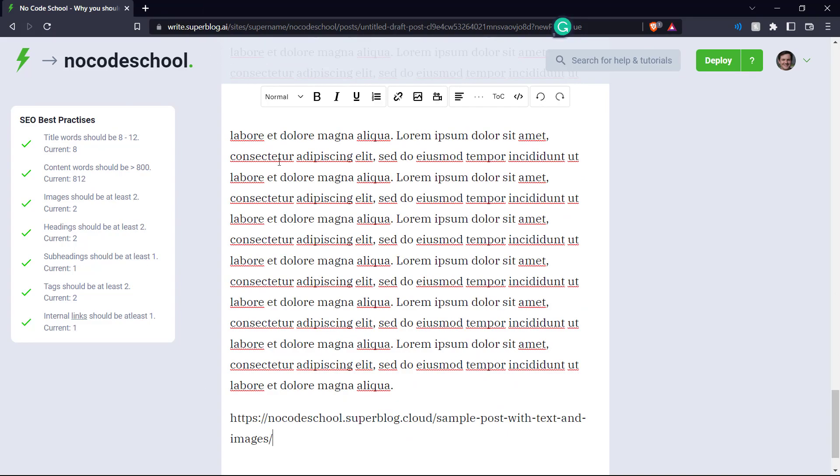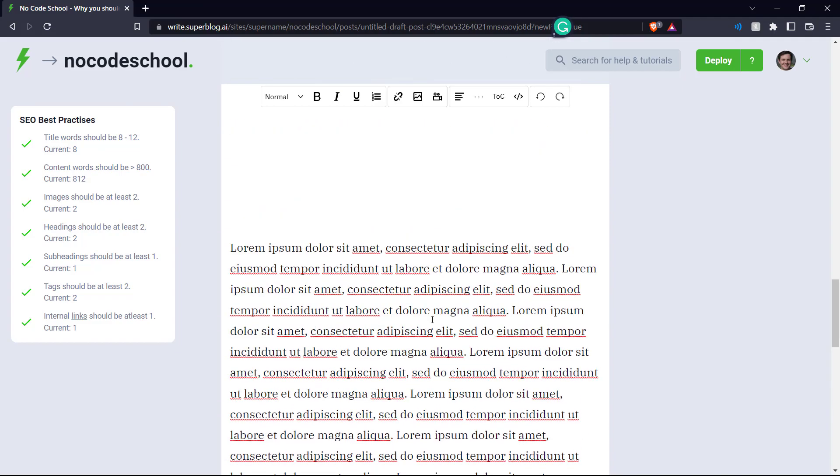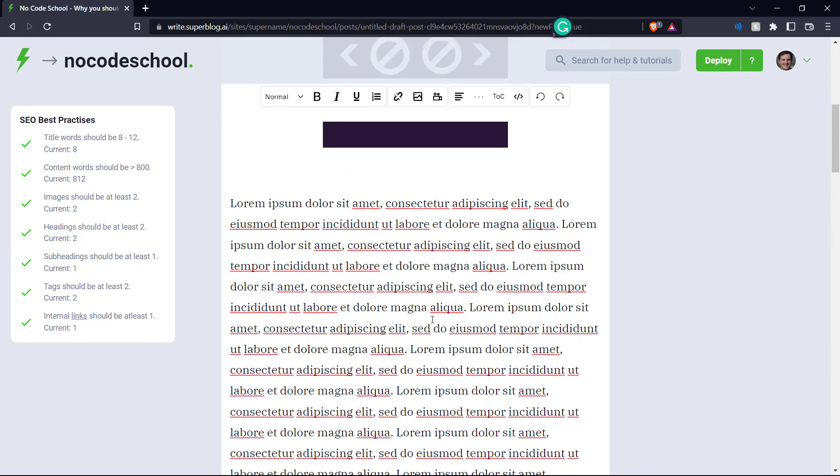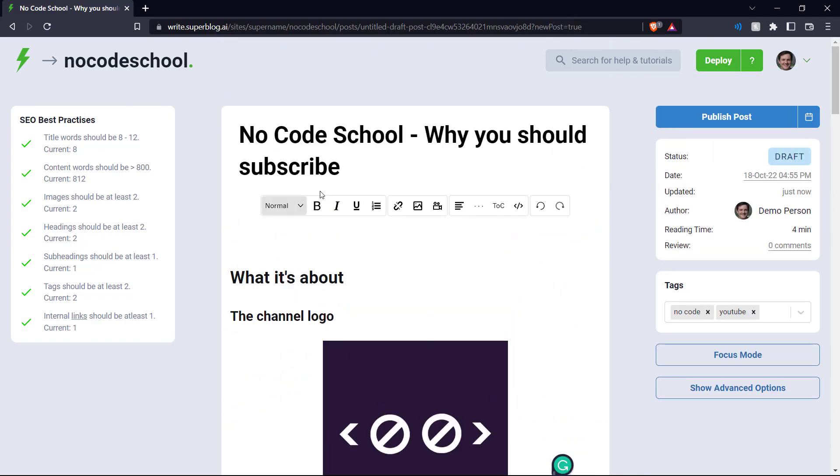We can add it to the end of our blog here. There we go. And now our SEO best practices have been achieved. And so this is our basic blog here with our optimized SEO. That's how you create a blog post on Superblog.